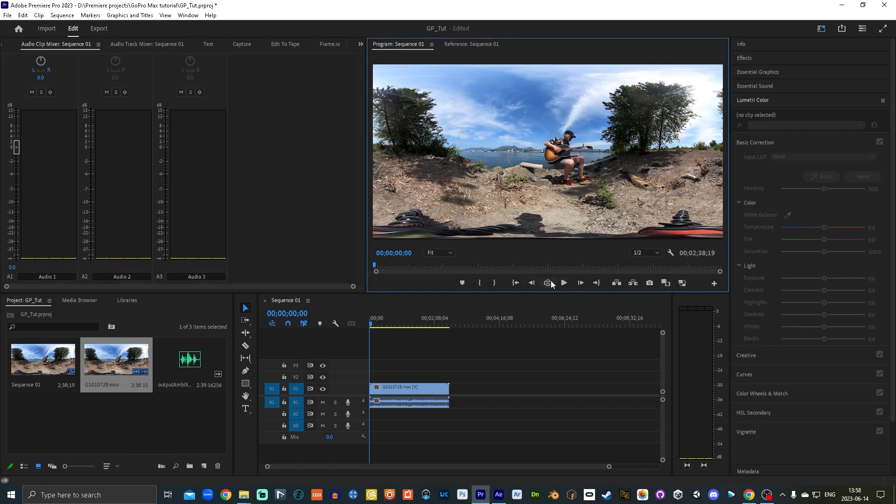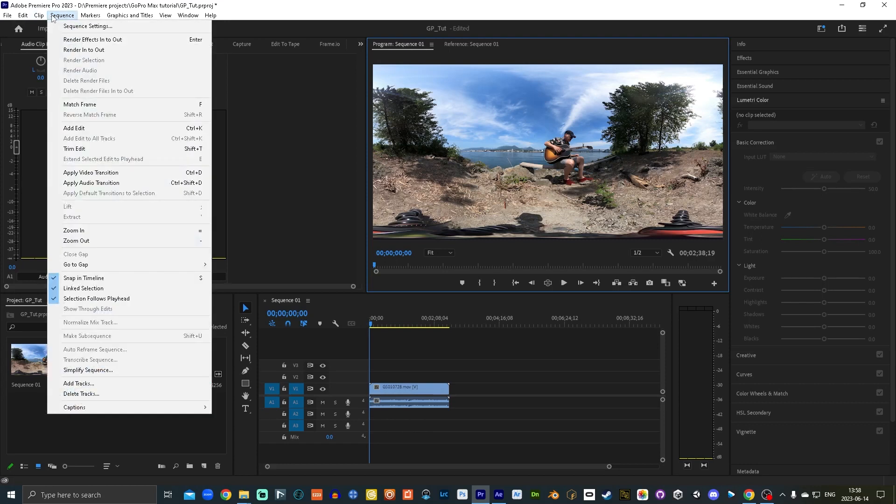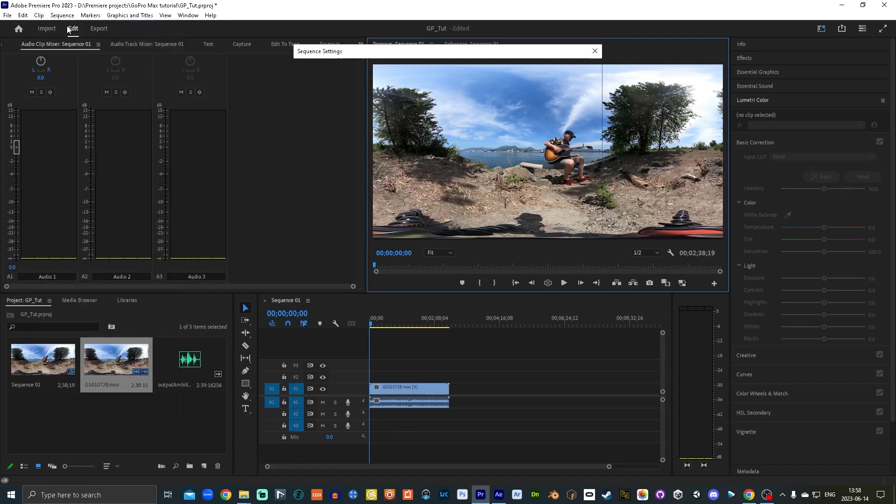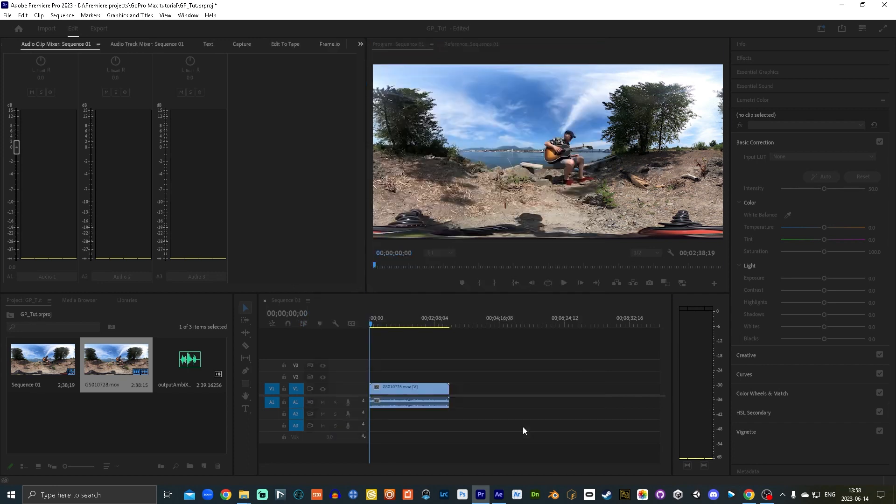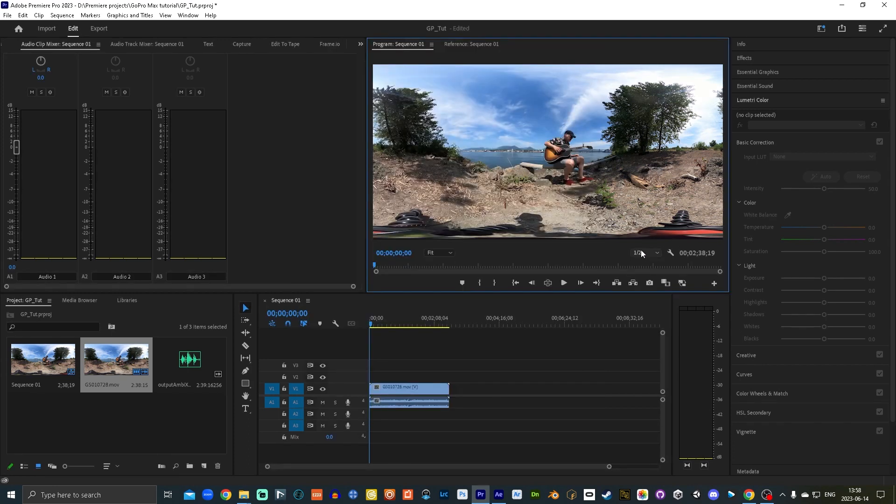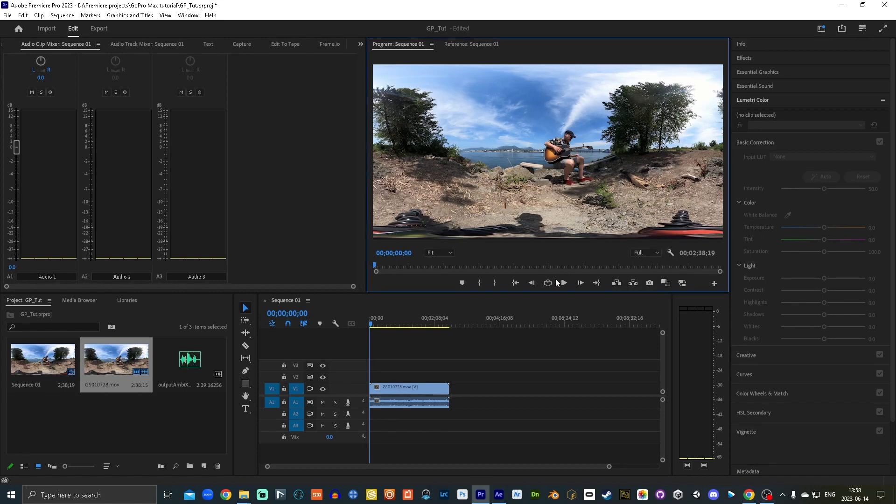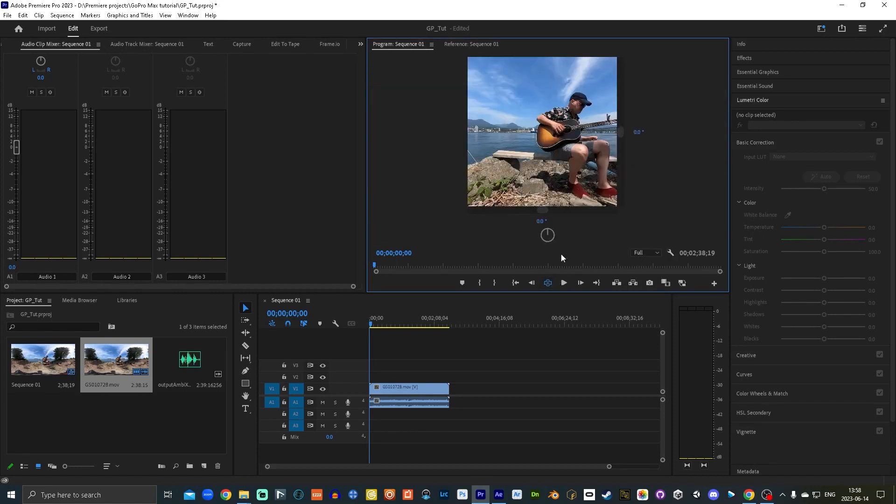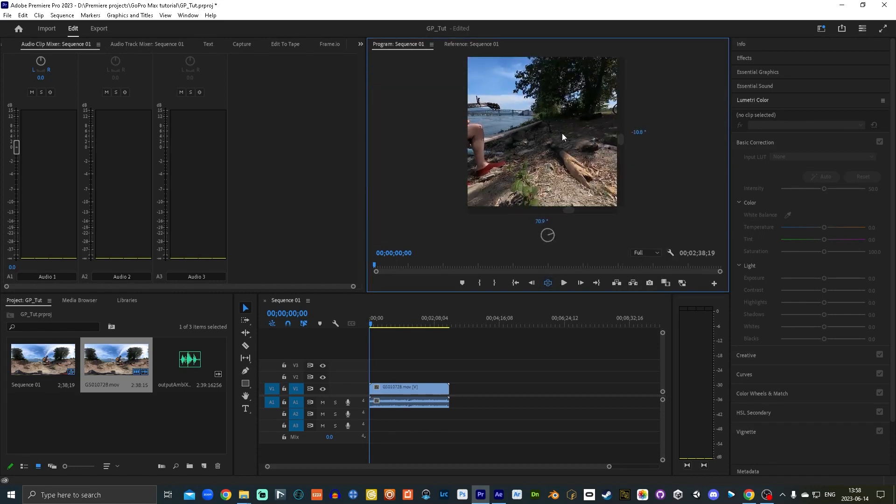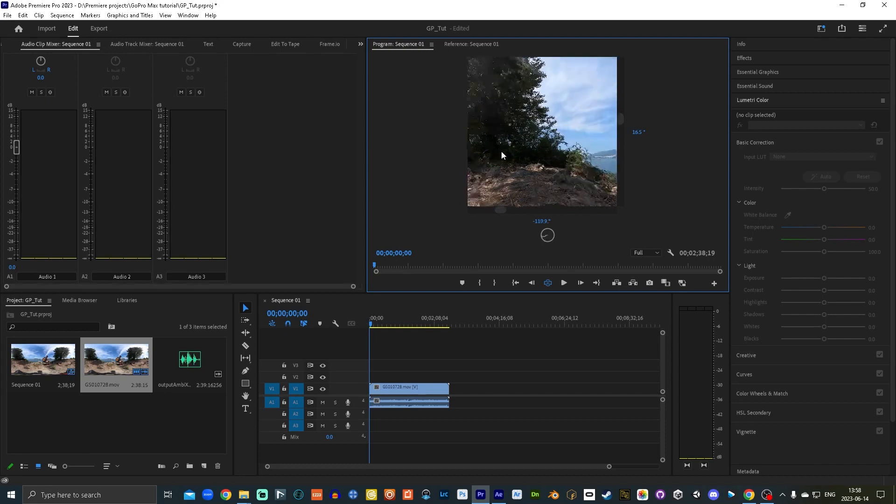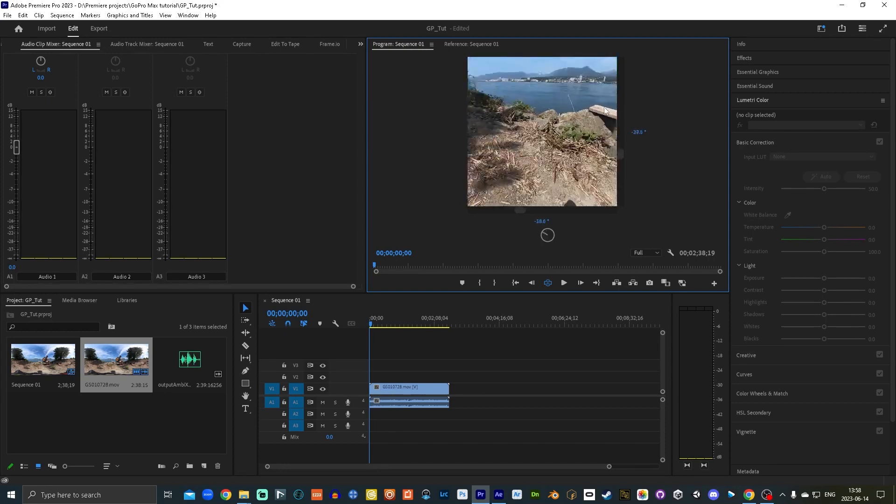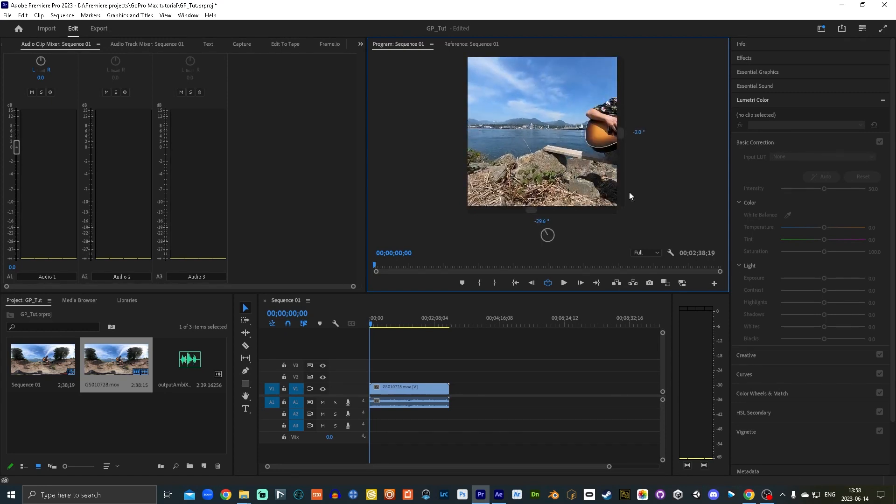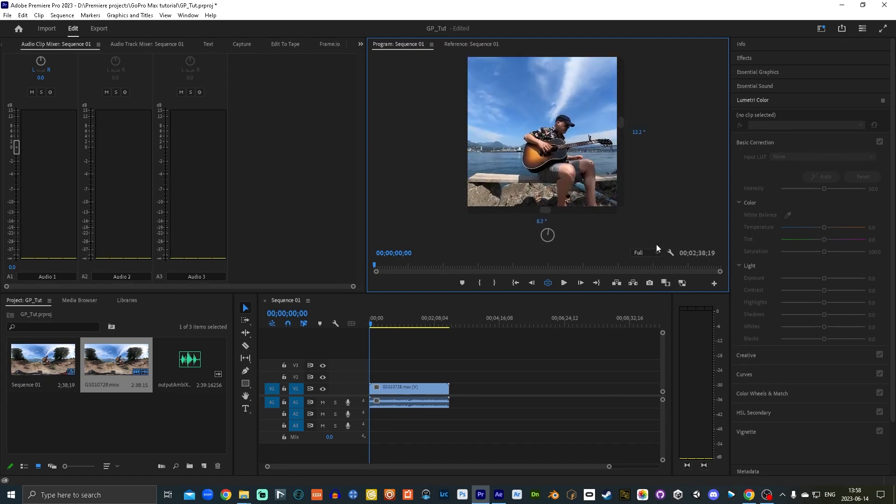If we click that now, it's not going to do anything. What we have to do is go up to sequence, sequence settings again, and then go down to the bottom here where it says VR properties. And under projection, you want it to be equirectangular. Horizontal capture view 360 and then monoscopic is the kind of footage that we shot. I'm going to put this out full res for now. And then when you click this, you'll get a little square you can drag around, it's a 360 view now.